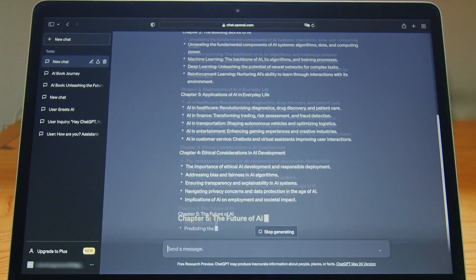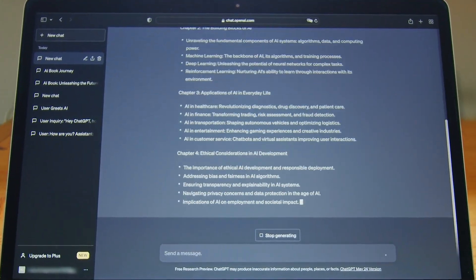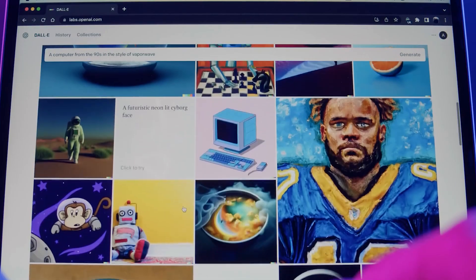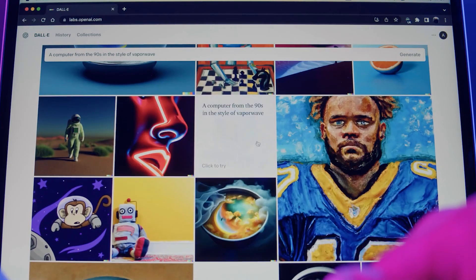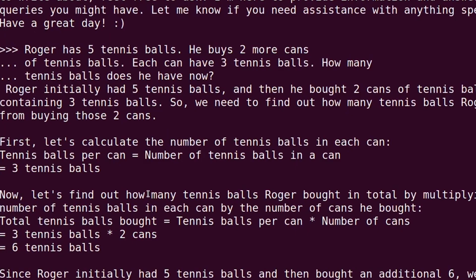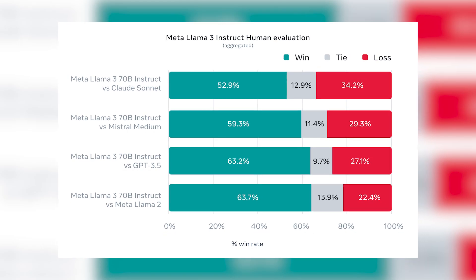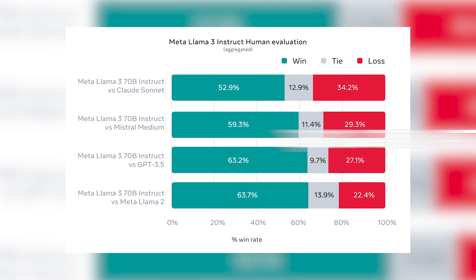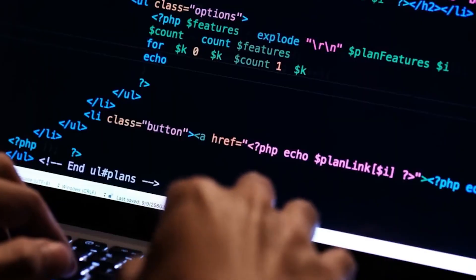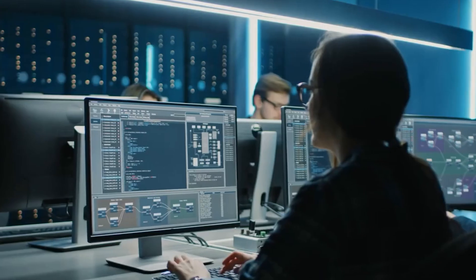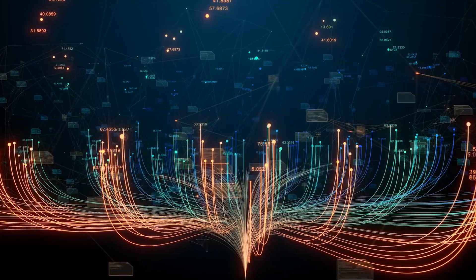This dataset covered scenarios like seeking advice, summarizing, and creative writing. META asserted that the team responsible for developing the model had no access to this new evaluation data, and it had no impact on the model's performance. This particular evaluation set contained 1,800 prompts that cover 12 key use cases.